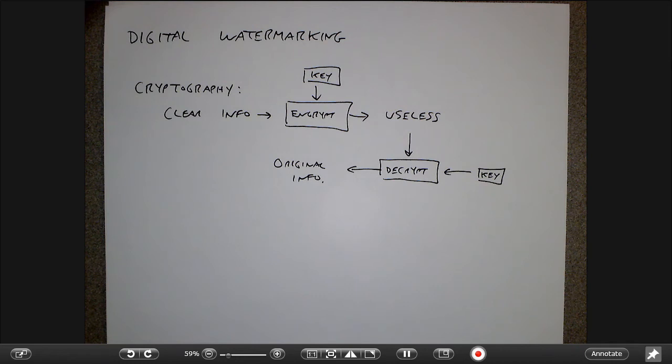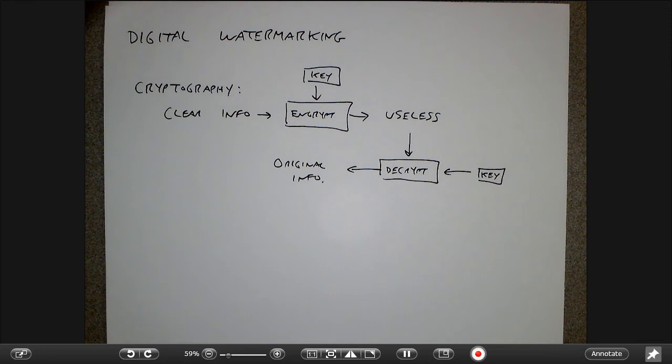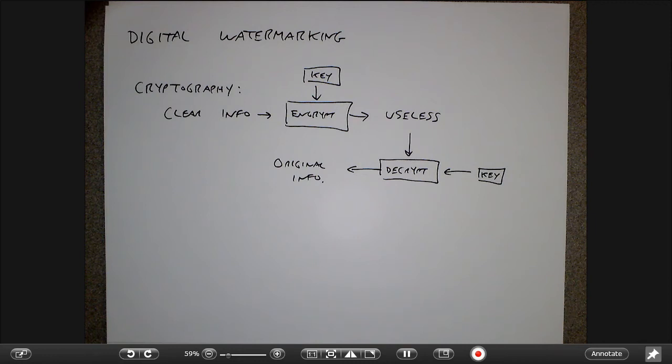A good example is DVDs. When the DVD format first came out, discs were encrypted and could only be read with a DVD player. Then some people who wanted to read DVDs on Linux figured out how to undo the encryption — they found the secret key inside the DVD player. That was a program called DeCSS, the first DVD decryption software.